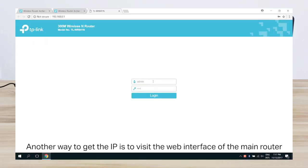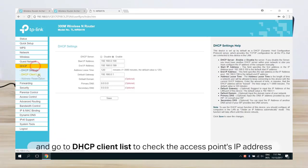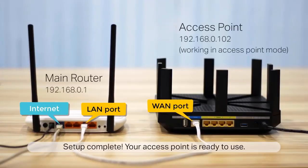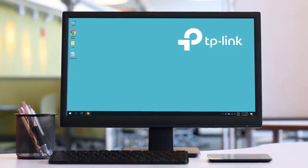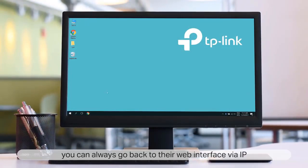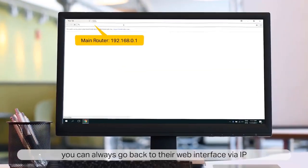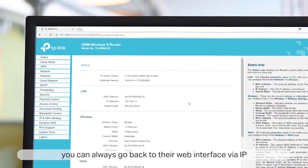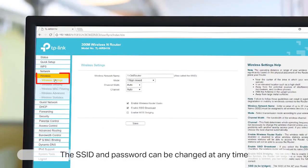You can also open the web interface of the main router. Go to DHCP client list and check the IP address of the access point. Now your topology may look like this. You can always come back to the web interface via the IP.